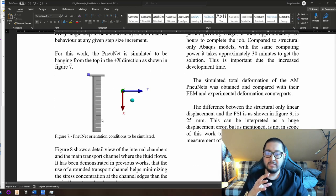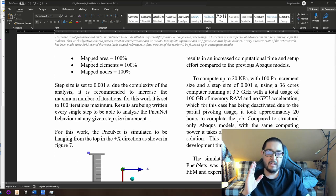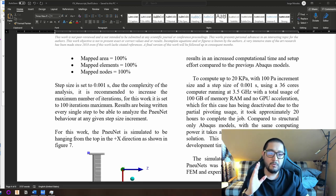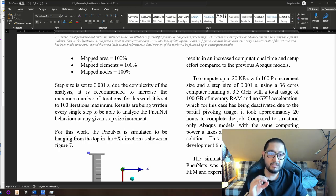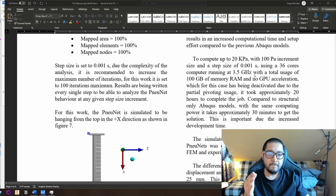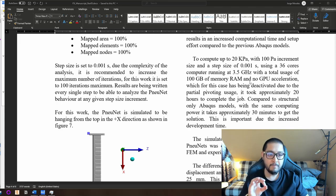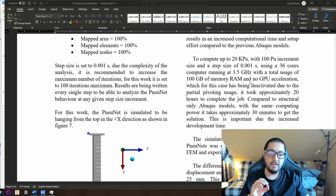The simulation is tested up to 20 kPa with 100 Pa increment size and a step size of 0.001 seconds. My computer has 36 physical cores and 72 threads — I do not use hyper-threading. Running at 3.5 GHz with approximately 100 GB of RAM total usage. There is no GPU acceleration for this case because partial pivoting is used and partial pivoting is not accepted by GPU.